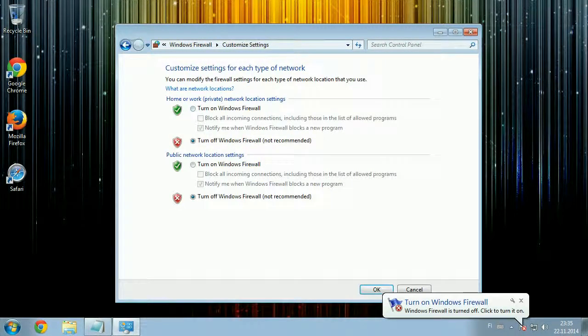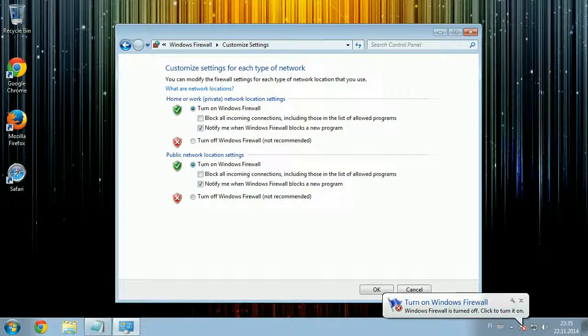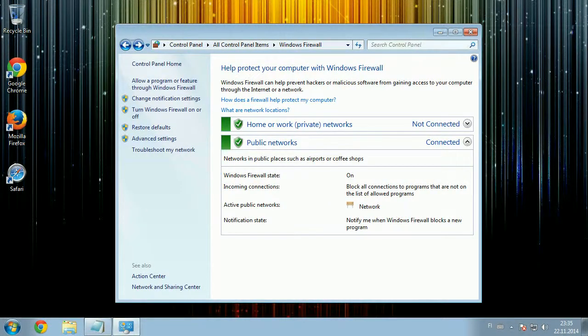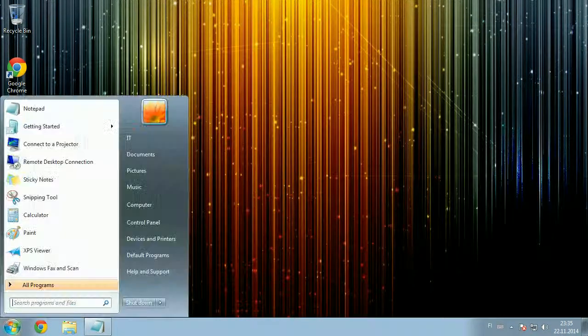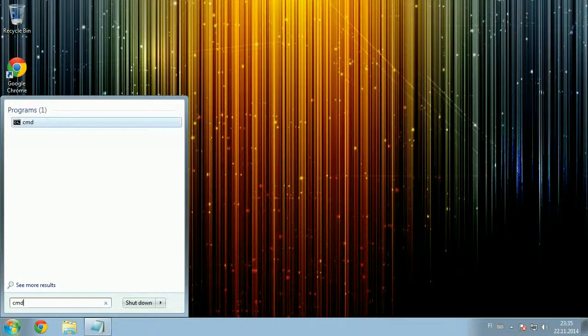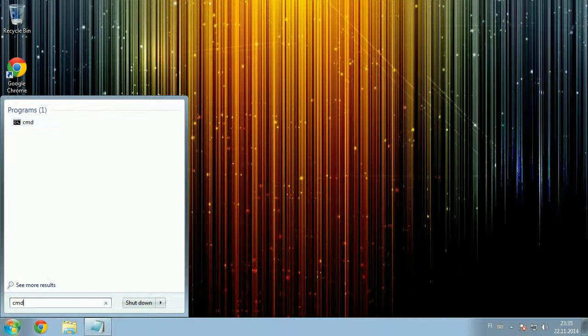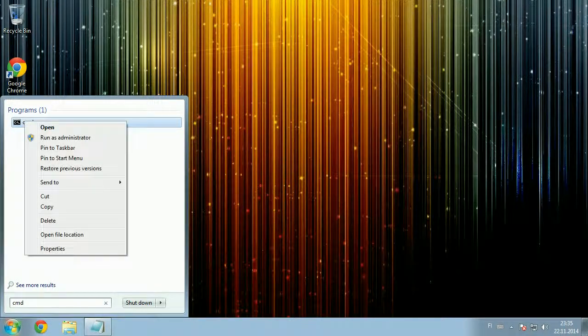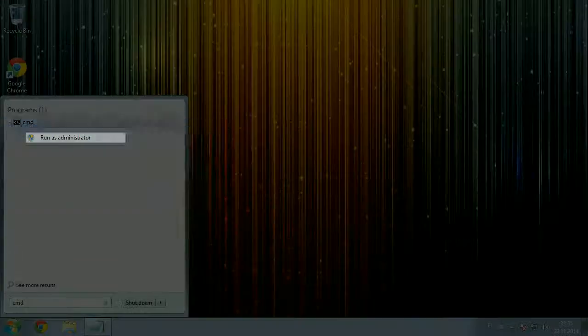The other option is to run a command line command which will then turn off the firewall. To do this, you will have to go to Windows Start menu, type CMD into the search bar, right-click CMD and then run as administrator.